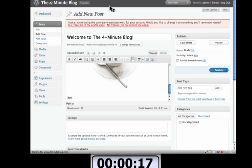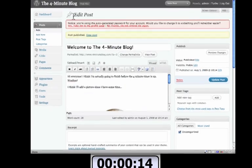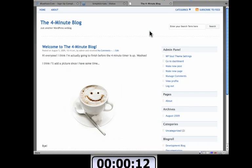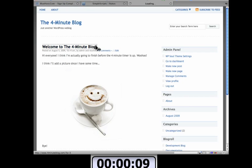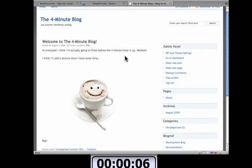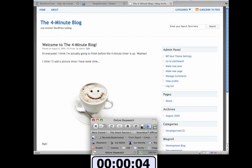And I'm going to show you exactly what it looks like when someone comes to the four minute blog.com. And there it is. This is the blog post and it's all set up for you with the picture of the smiley face cappuccino thing. And I have a second left. So that's it. And it actually did take just about four minutes to complete that process, which is awesome.